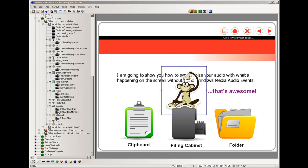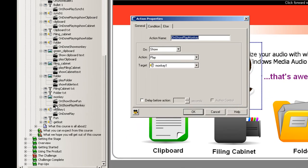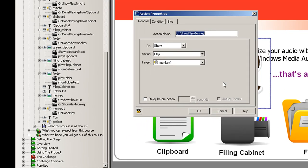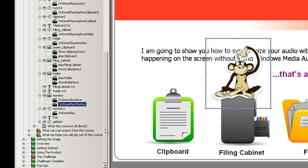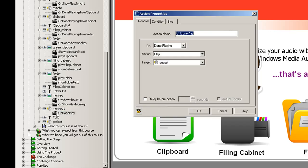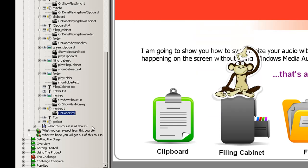So you'll notice under here there's a couple of actions. One is to play the monkey audio, the screech, when it shows. Under the monkey audio there's a command that says that when the monkey is done screeching we play the get lost audio and that's when I basically tell it to get off the screen.